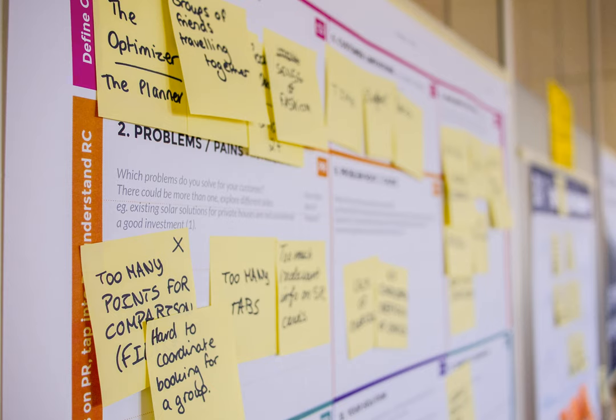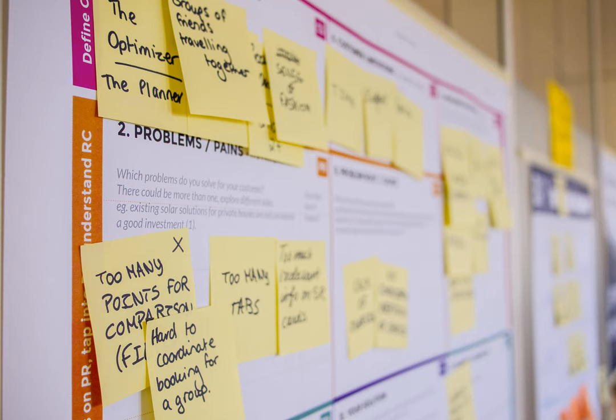At the next sprint retrospective, the team should ask themselves, why were our estimates off this sprint? Was there anything we should have done differently? What can the team do differently next time? Why wasn't at risk work flagged, escalated, communicated earlier in the sprint? Was the sprint goal at risk? If so, why didn't the product owner know before the sprint review? If the product owner knew, why weren't the stakeholders informed?